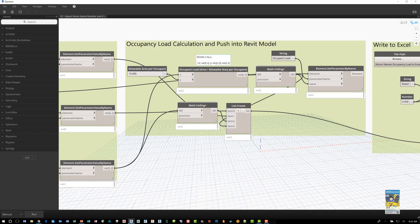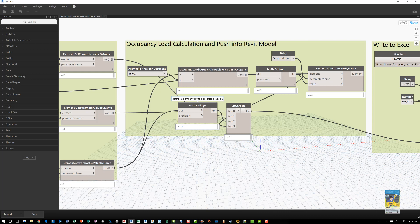The formula, which is just a division of the occupant load area divided by the allowable area per occupant. Then you have a math ceiling node that basically says round up to the next whole number.